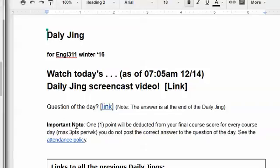In the Daily Jing video, I will give you updates to the course. This is equivalent to the notes that a professor puts on the board in a face-to-face class. In the Daily Jing, I will tell you what the class will be doing that day and what you should pay attention to. I will talk about the assignments coming up, what is due and when, and often provide a mini-lesson on the writing assignments.